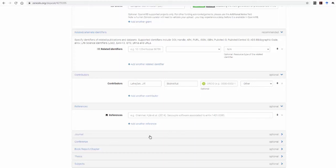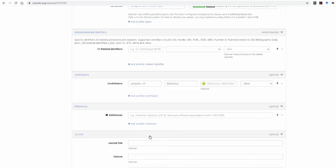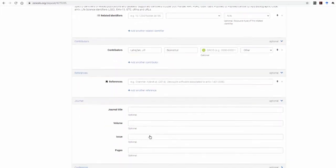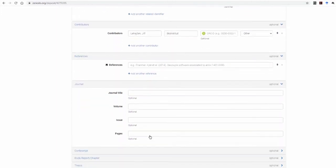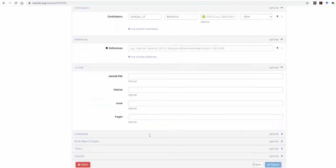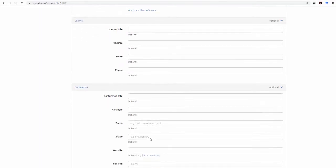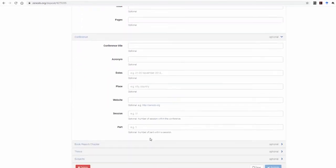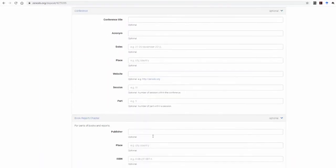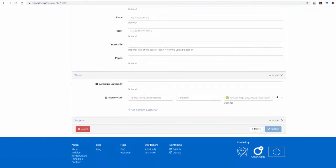Next, if the specific document you're uploading has been previously published in a journal, you're encouraged to provide the journal's details in the Journal box. Same applies for the next three boxes: Conference, Book Report or Chapter, and Thesis.